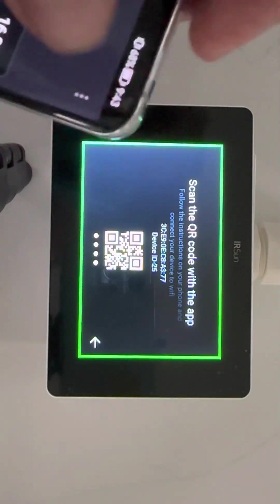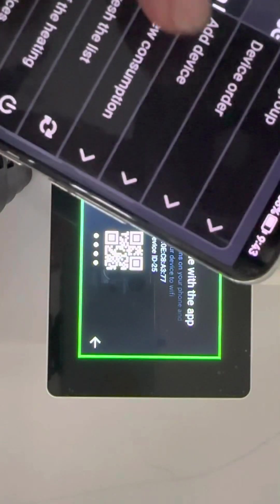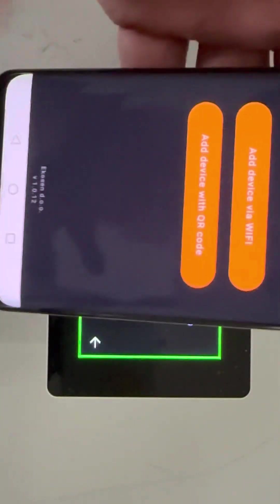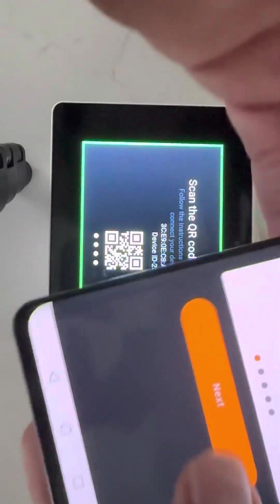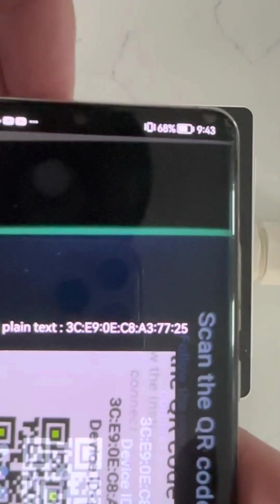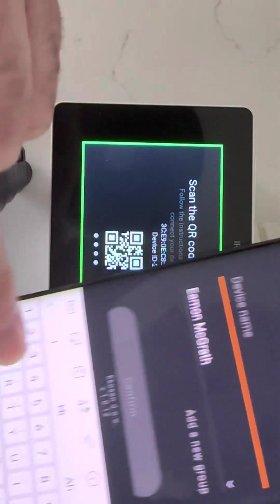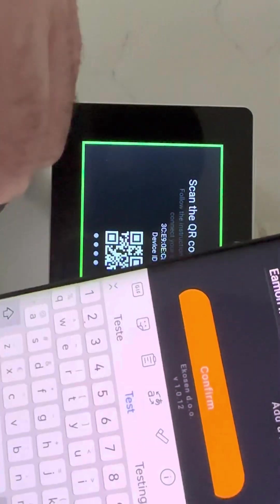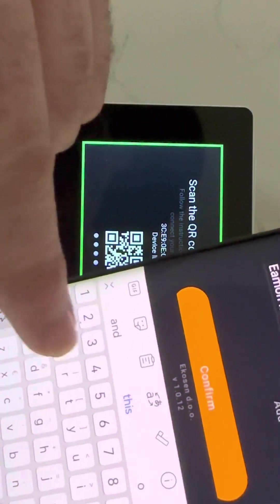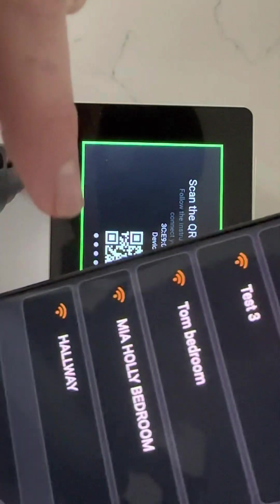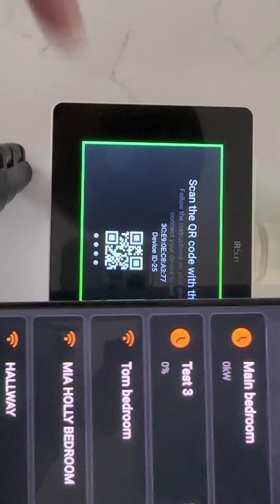We can add via Wi-Fi or we can add via scanning the QR code. We're going to scan the QR code. We go to next and scan this QR code. That's after picking it up. Then I'm going to put in the device name and we'll just do test three and confirm.